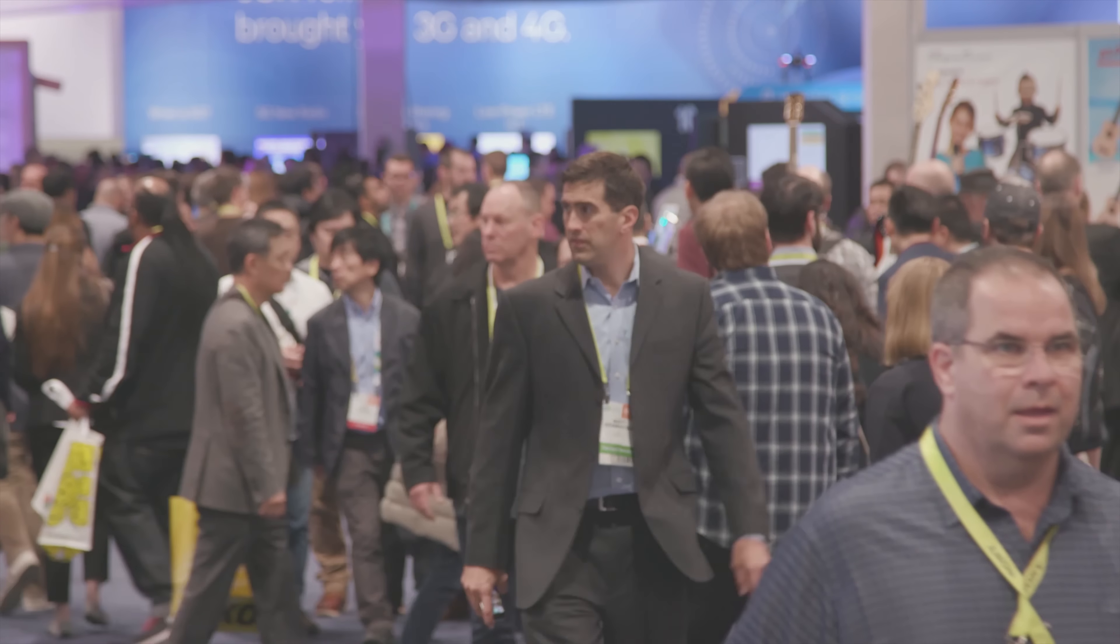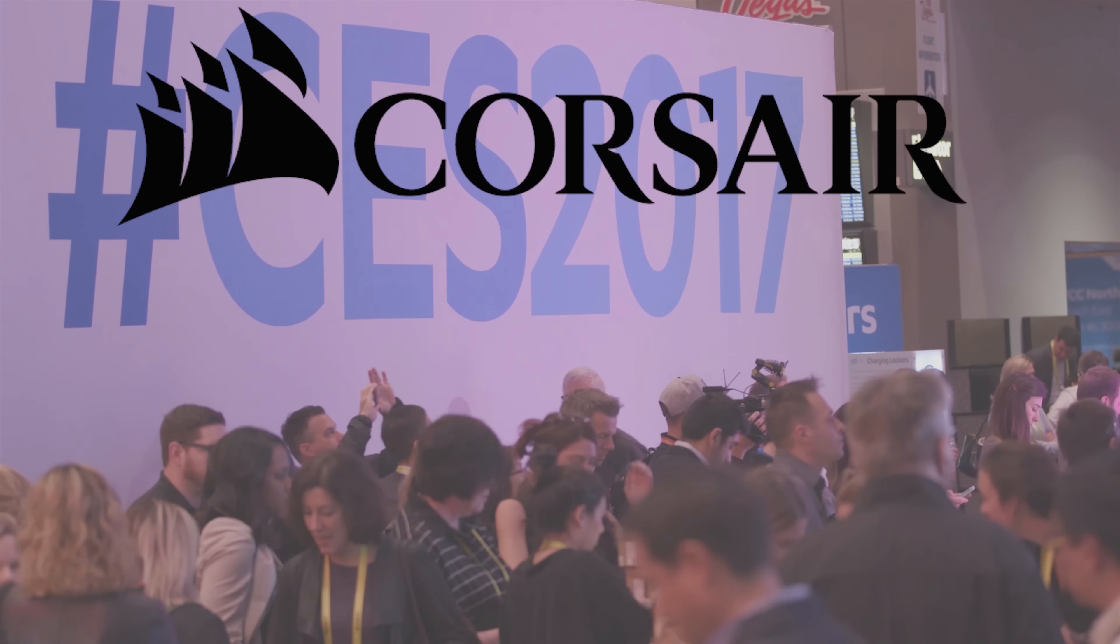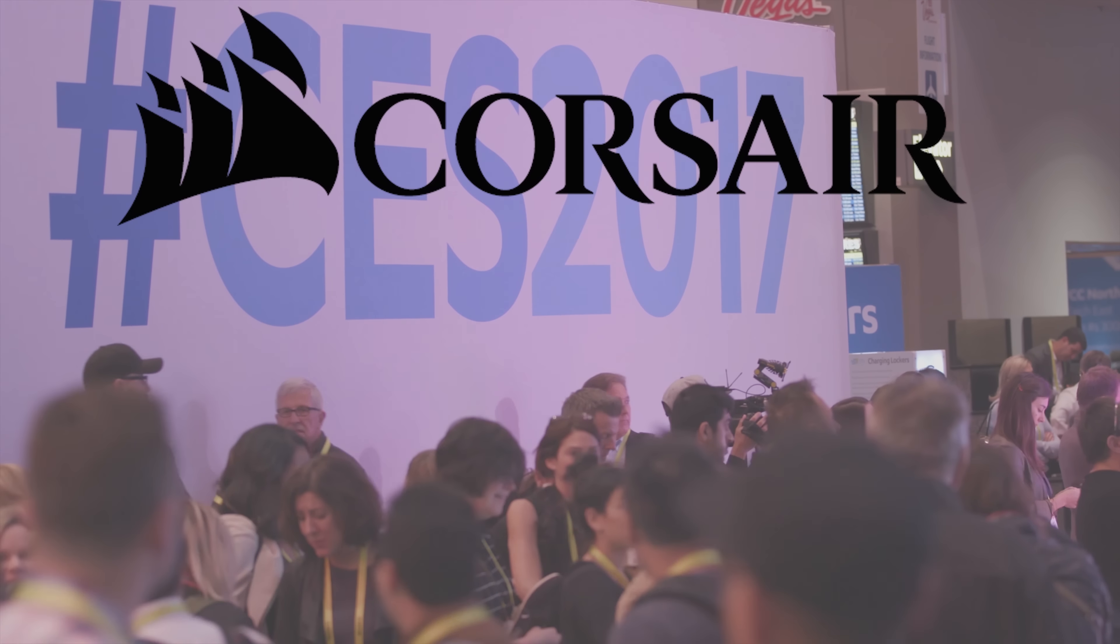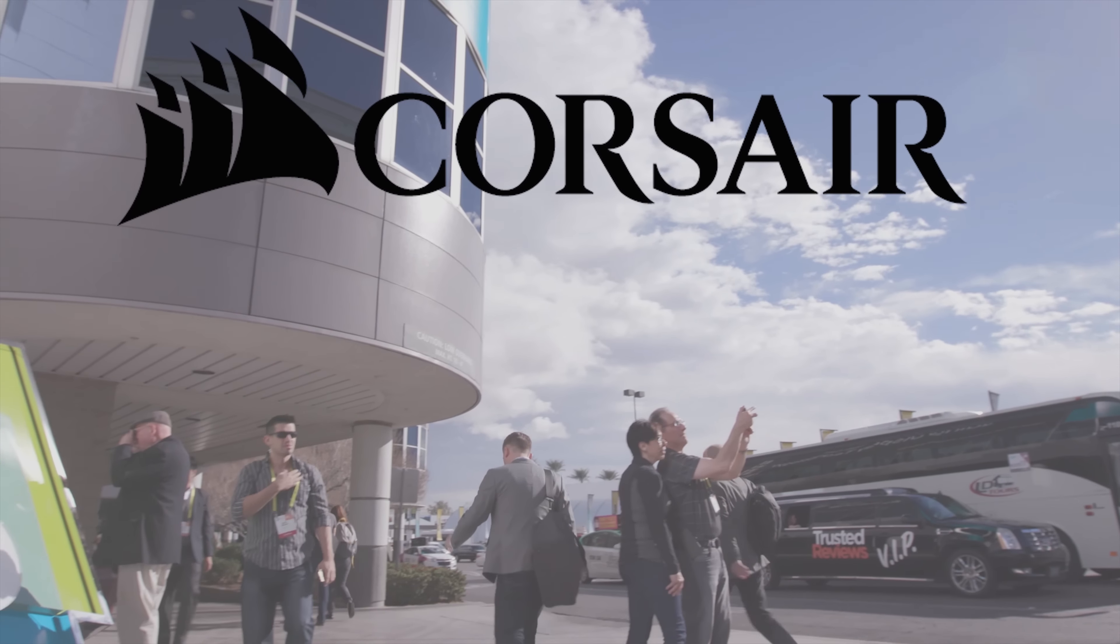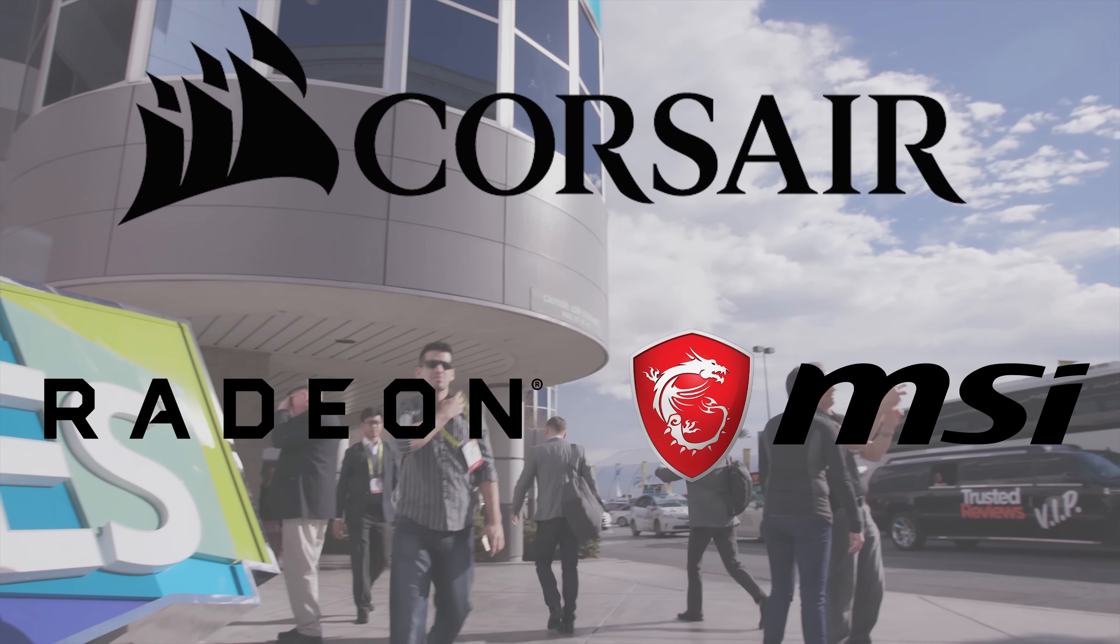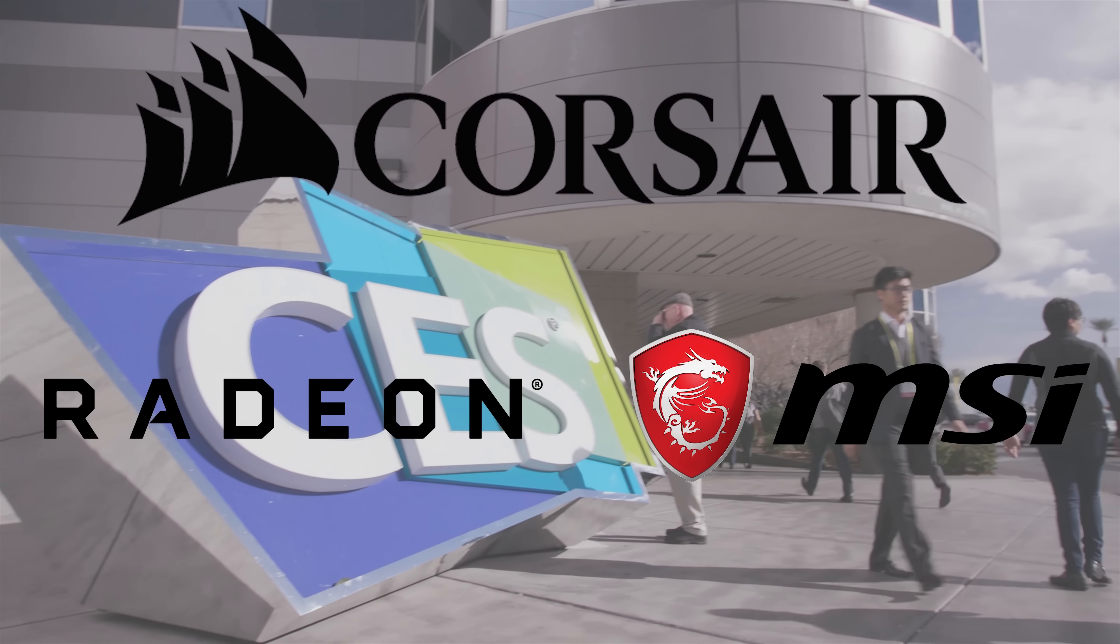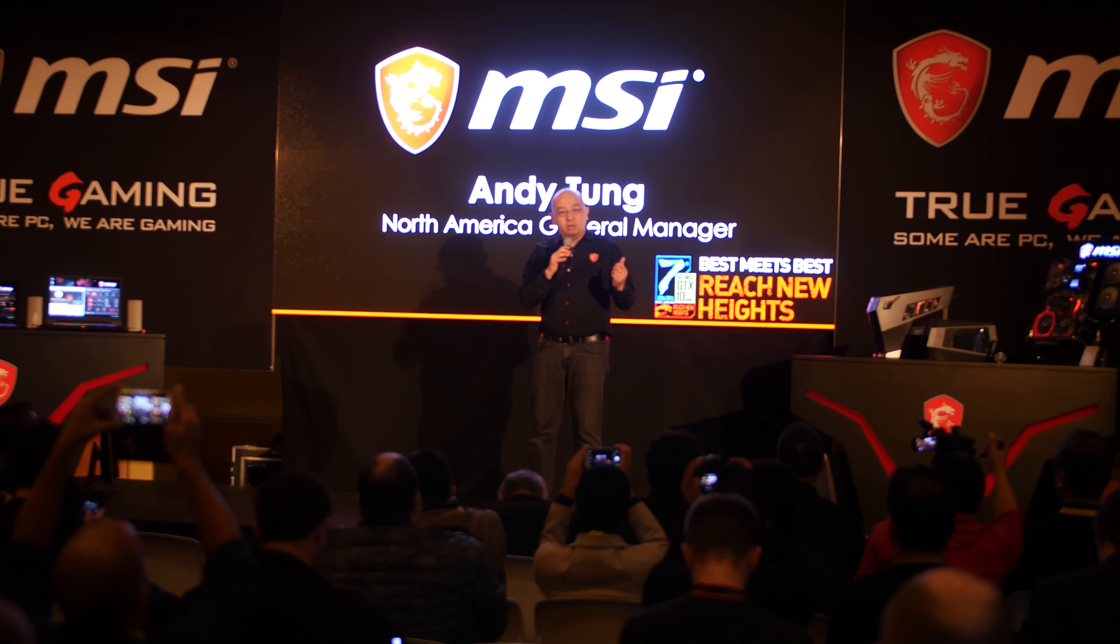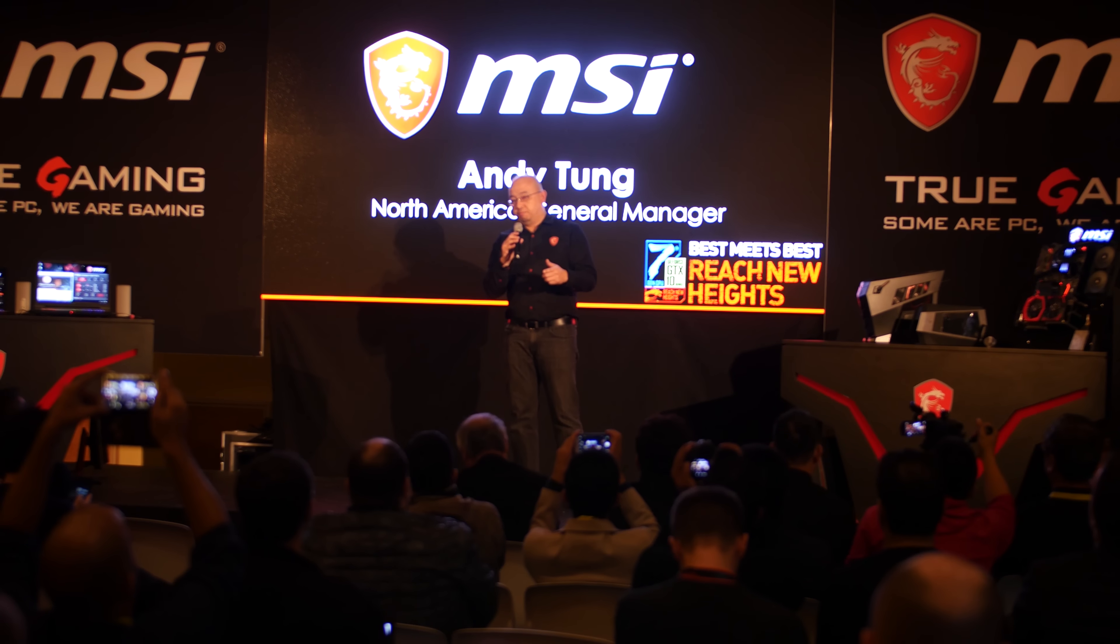Huge thanks to the gaming PC specialists at Corsair for sponsoring NCIX Tech Tips coverage at CES 2017. Thanks as well to AMD and MSI. Hey guys, we're back in the MSI suite at CES 2017.